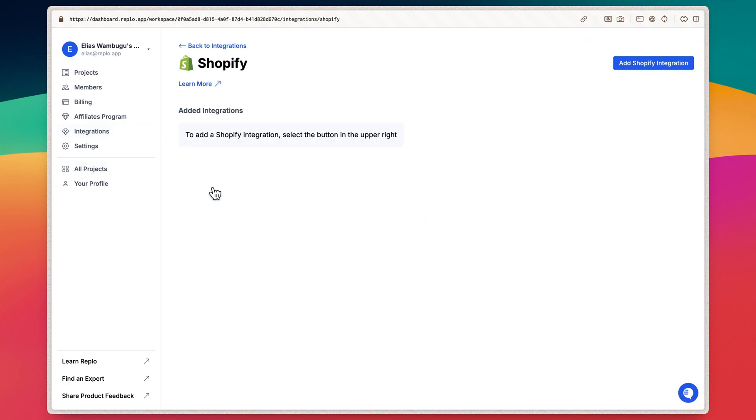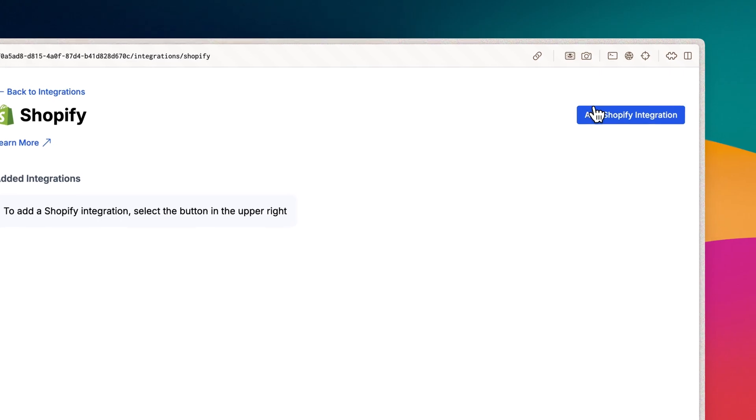If this is not your first time connecting a Shopify store, you will see other stores that you have added here. Now click Add Shopify Integration.